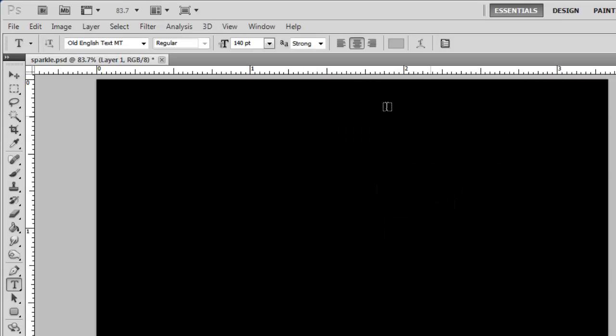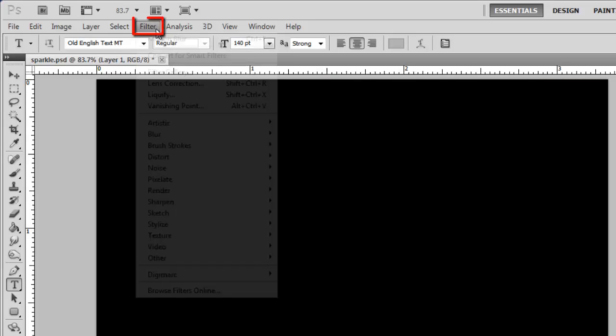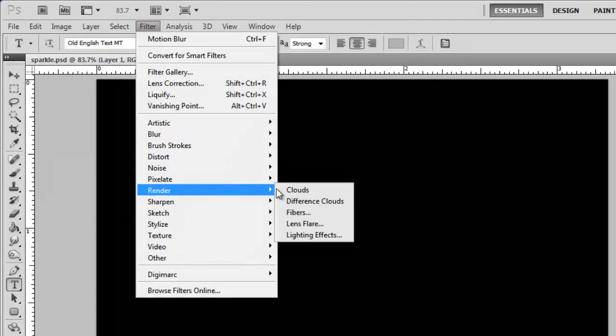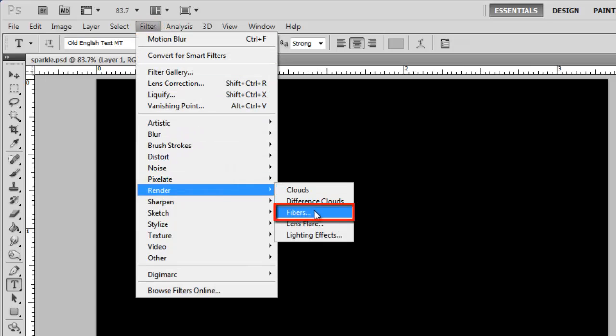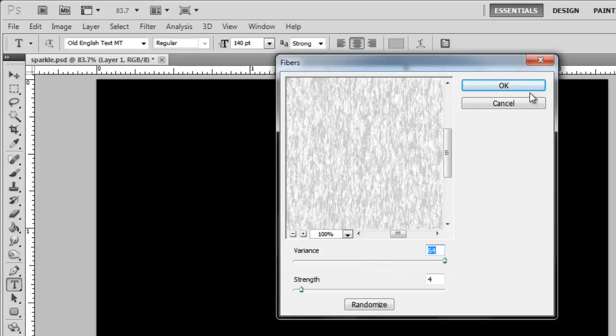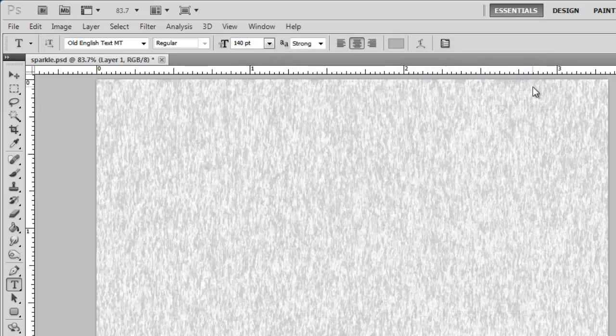In the menu click Filter, navigate to Render and click Fibers. In the window that appears, drag the variant slider all the way right and click OK.